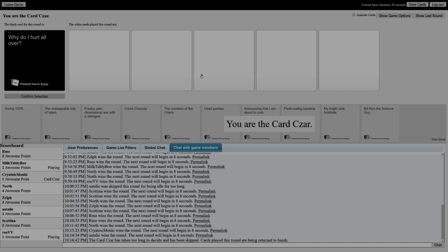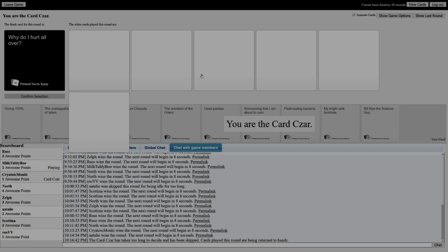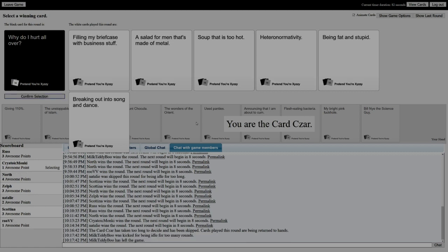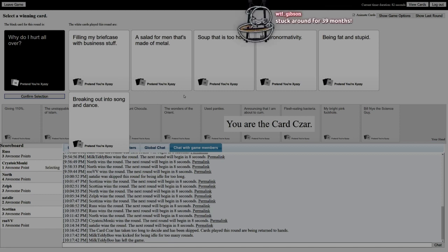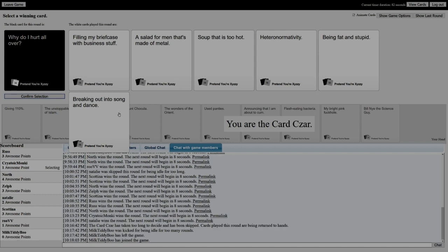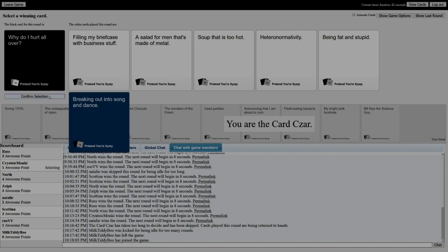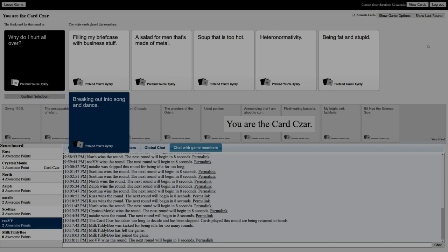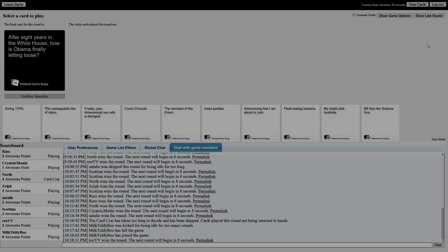Why do I hurt all over? Oh, it kicked me. Filling my briefcase with business stuff. A salad made of metal. Soup that's too hot. Heteronormativity. Being fat and stupid. Breaking out into song and dance. I think it's breaking out into song and dance because they went really hard with it. Another point for Ruby - throwing out their back. That's how intense they went. Ruby was dancing so hard.